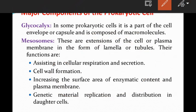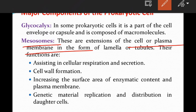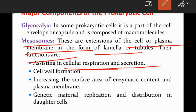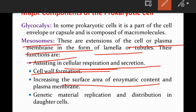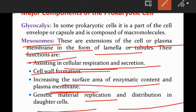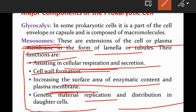And then mesosomes — these are extensions of the cell or plasma membrane in the form of lamella or tubules. Their functions include assisting in cellular respiration and secretion, cell wall formation, increasing the surface area of enzymatic content, and genetic material replication and distribution in daughter cells.